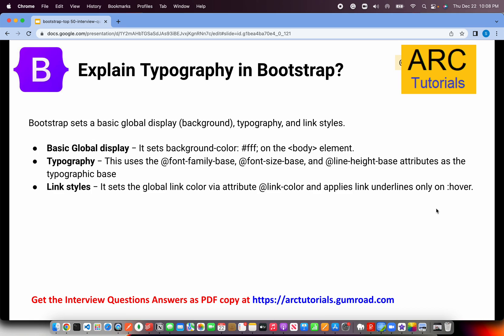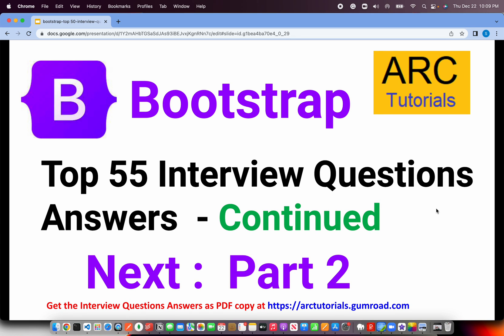Explain typography in Bootstrap. Bootstrap sets basic global display, background, typography, and link styles. There are default styles for background, padding, a predefined base font size, line height, and styles for links and text. Typography covers how your text looks: headings, subheadings, muted text, font sizes, and default fonts. It's used so team members don't write extra CSS — everyone uses a standard set of typography that Bootstrap provides.